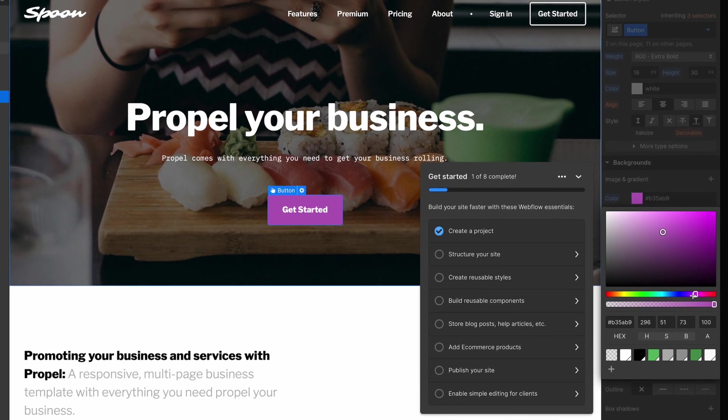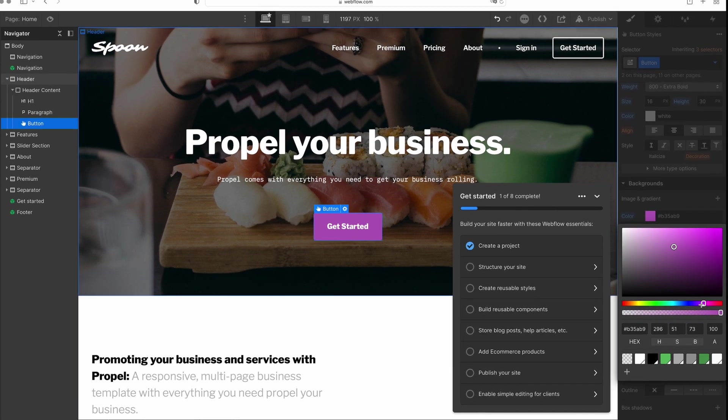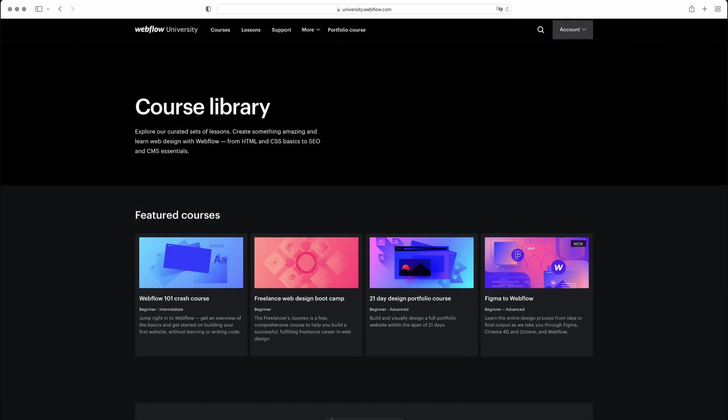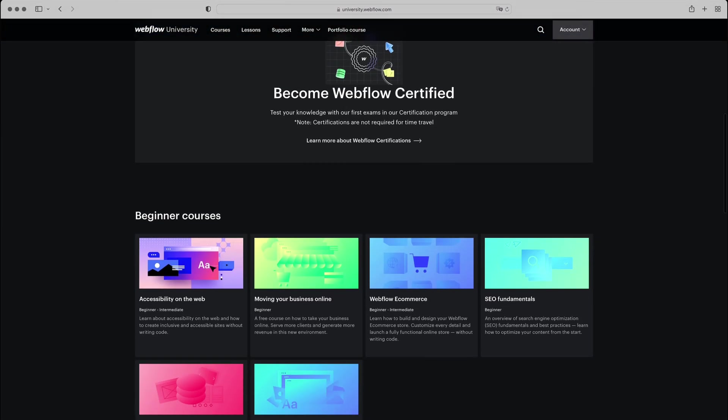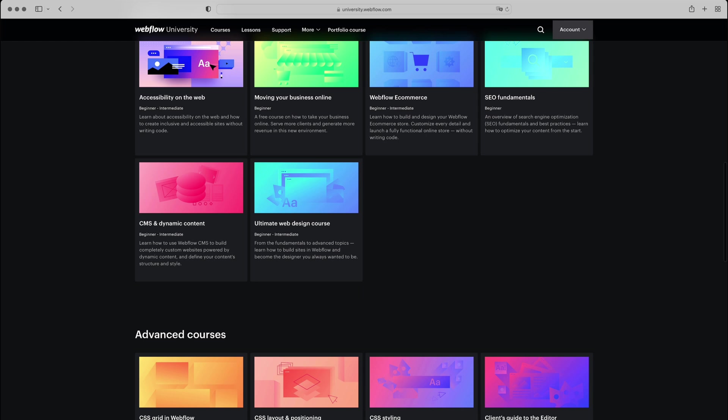With this background, you'll be able to get the most out of Webflow and make use of Webflow University, which offers a ton of helpful tutorials, articles, and a community forum.